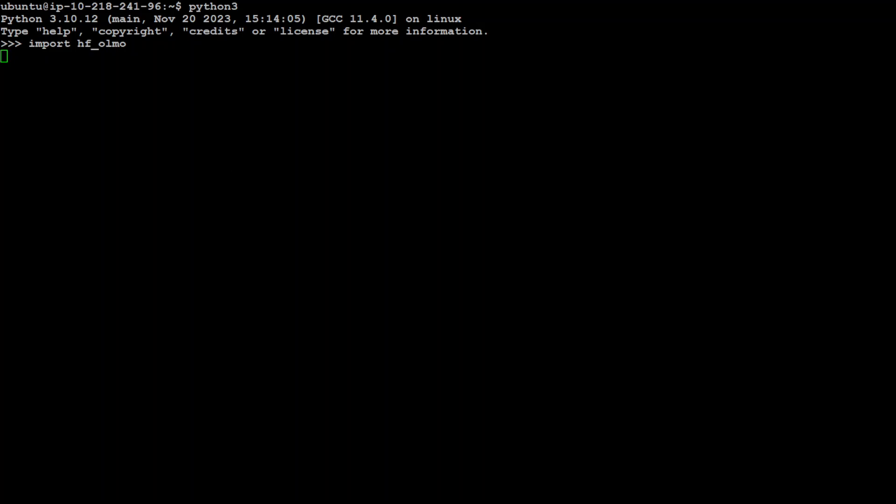Secondly, let's import our trusted Transformers library and its modules. That's also done. Now let's specify our Olmo model from the Hugging Face which is a pre-trained model.